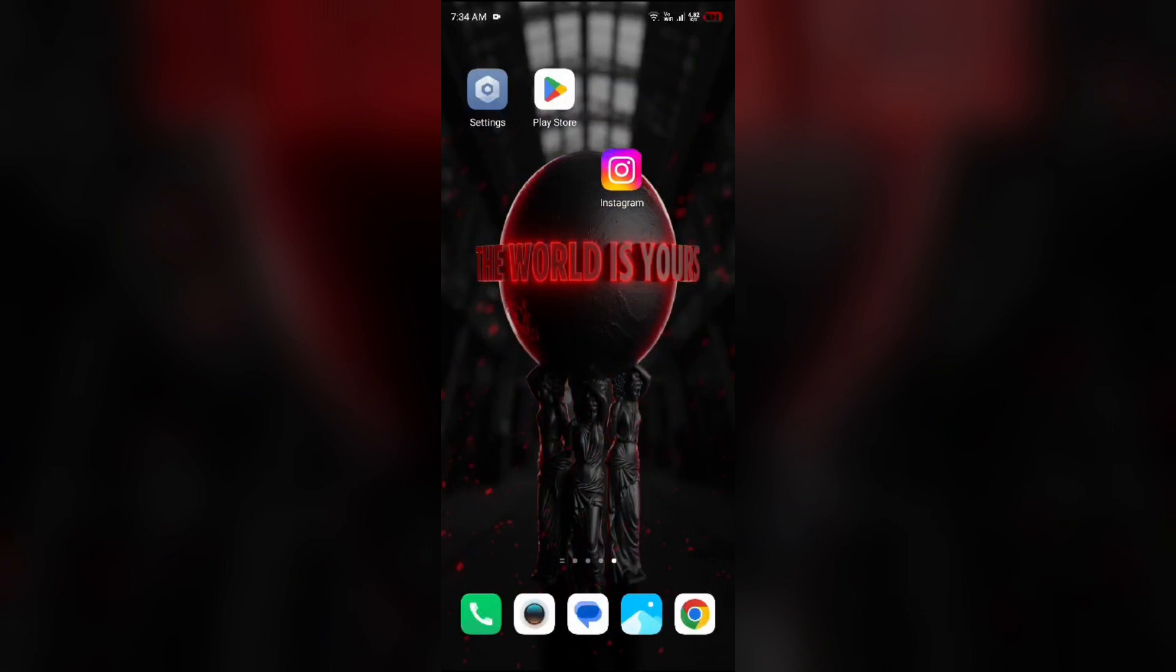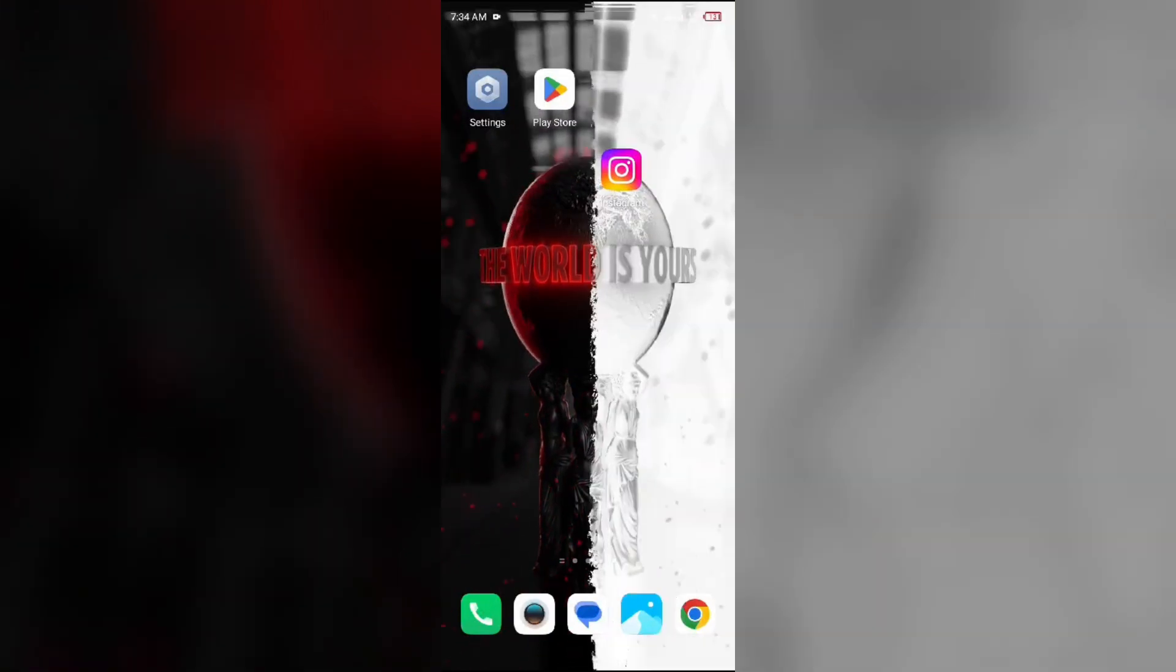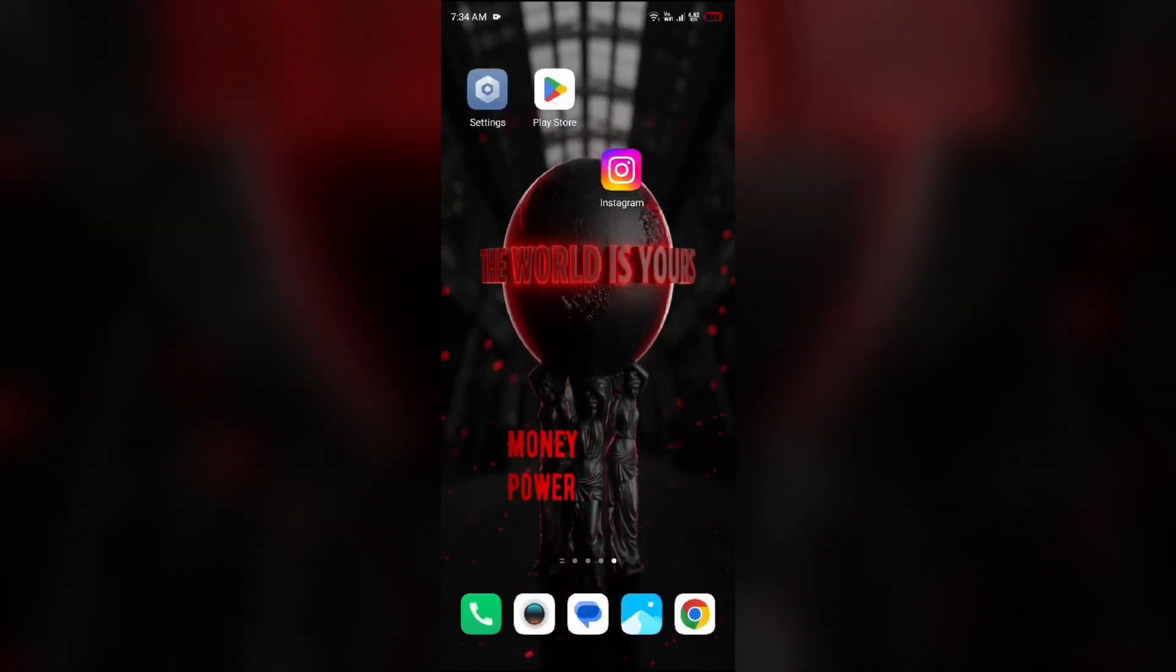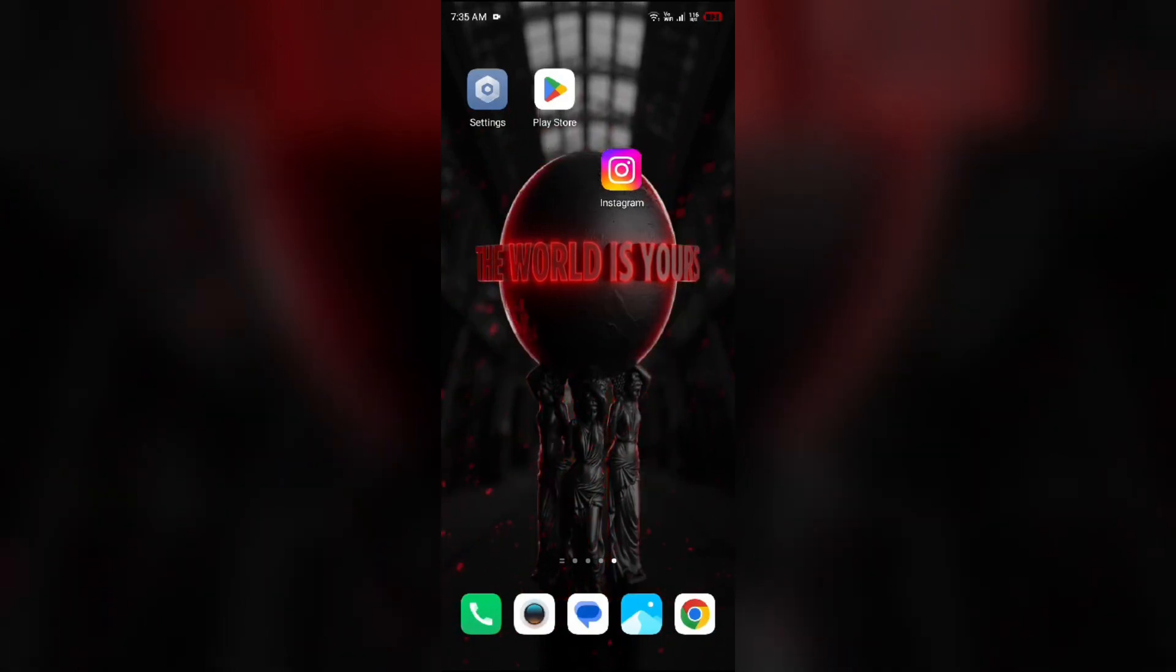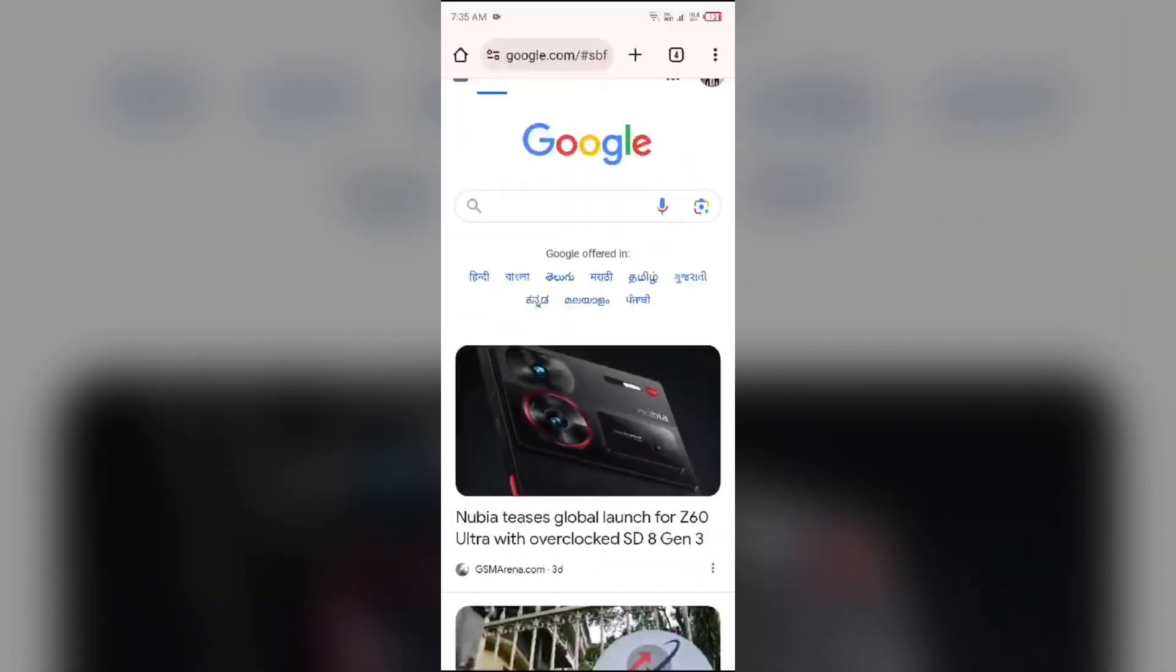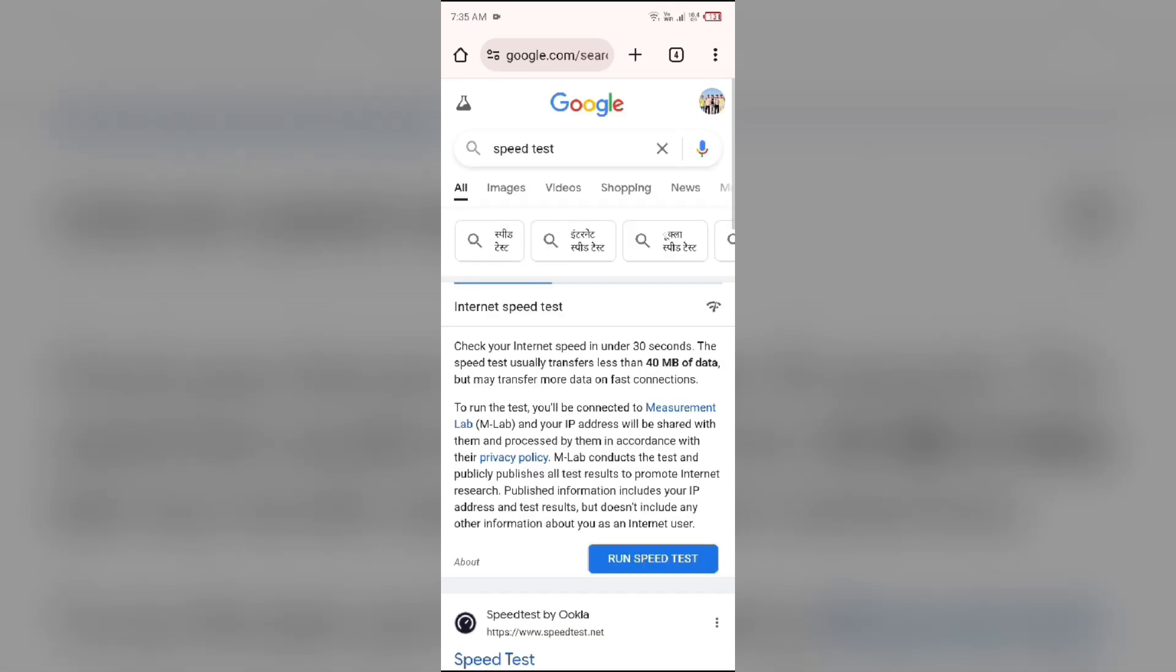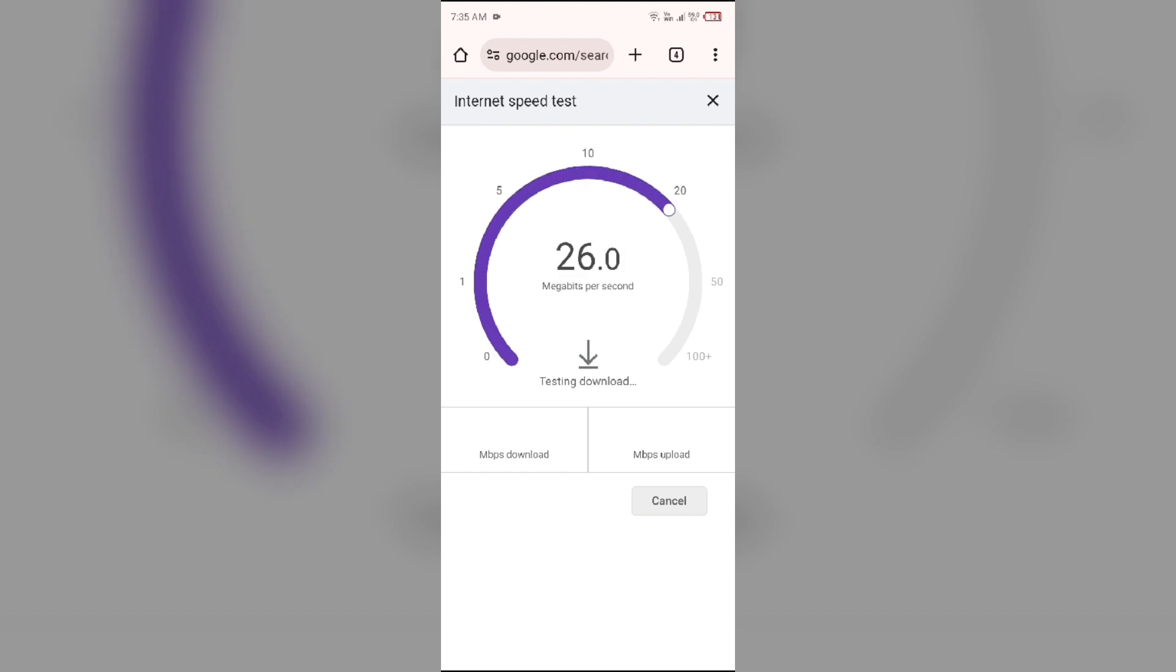The first solution to fix this problem is to check your internet connection. Make sure you have a strong and stable internet connection. For that, open the browser in your mobile phone and search for speed test. After that, click on the blue area to run speed test. After a few seconds, it will show you the actual speed of your internet connection.